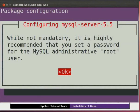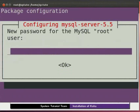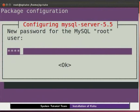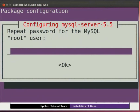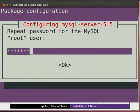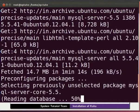To select ok, press the tab key and press enter. Give a password for mysql's root user as per your choice. I will type koha123. To select ok, press the tab key and press enter. Re-enter your password to confirm it. To select ok, press the tab key and press enter.